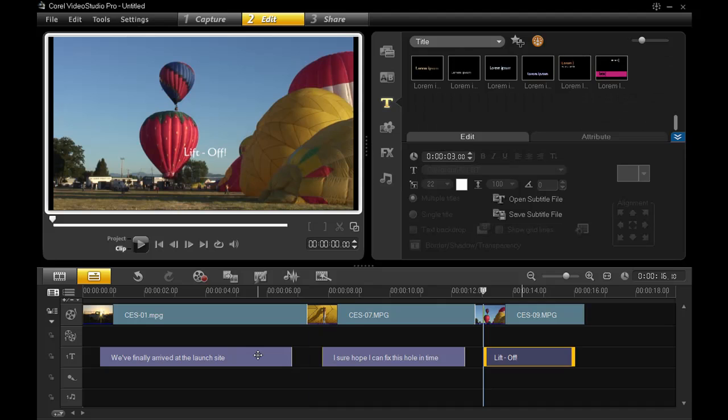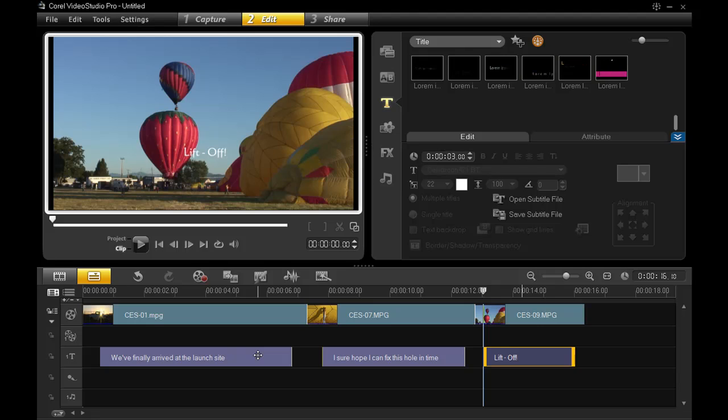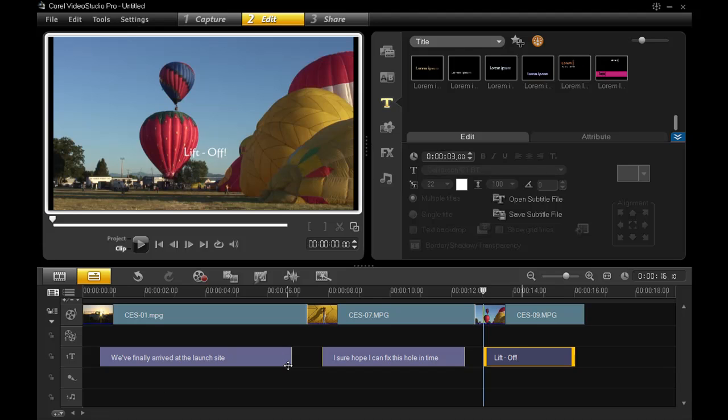Now, this is an optional step, but will make your titles available for later use. This is also how you save any other content you might want to use later. Open up the appropriate library, such as video for video clips, and drag whatever it is from the timeline that you want to save into that particular library, and you can use it later on, attributes and all.